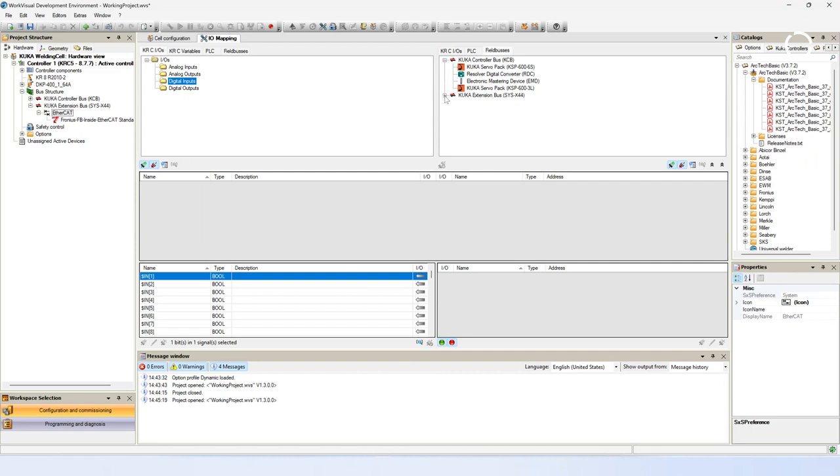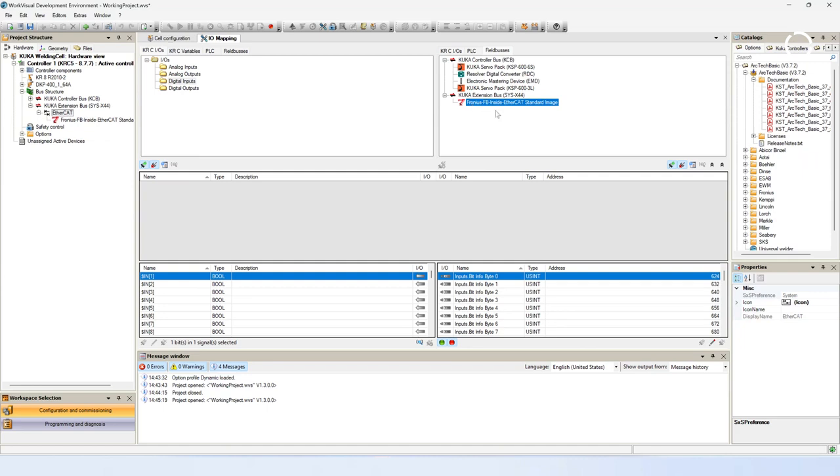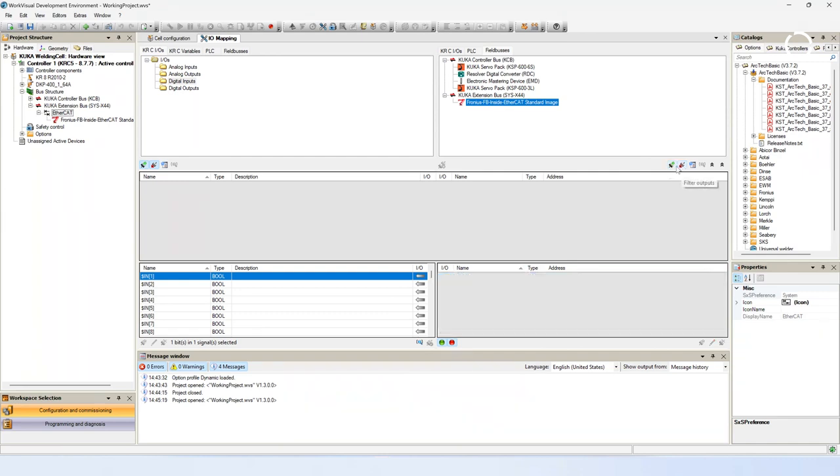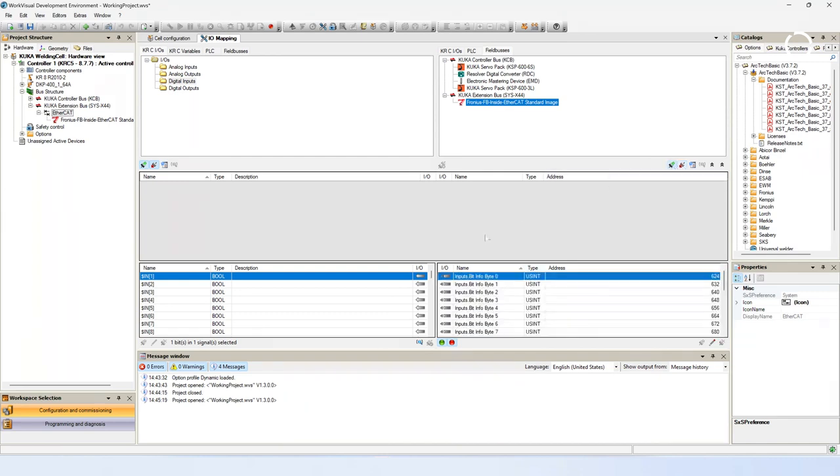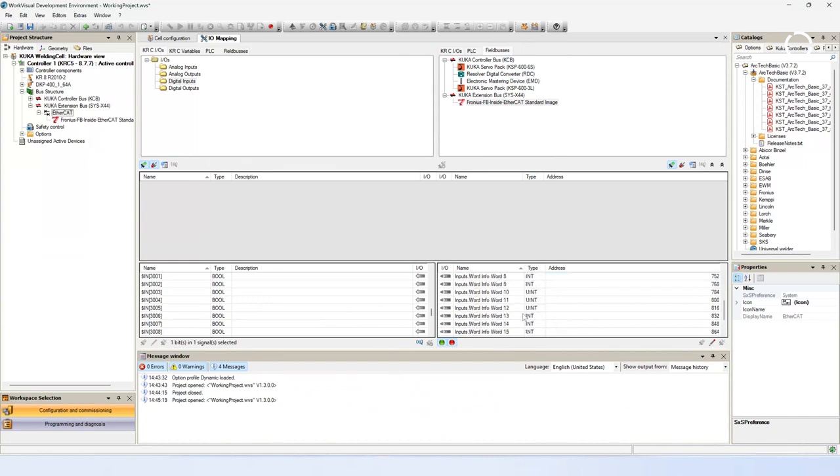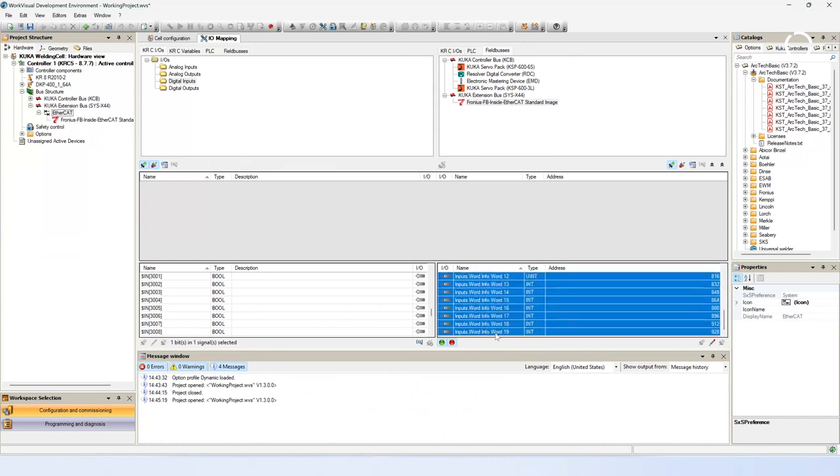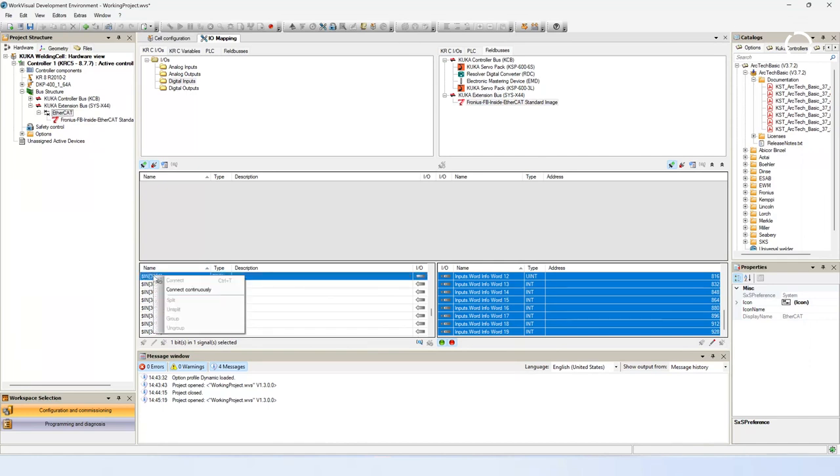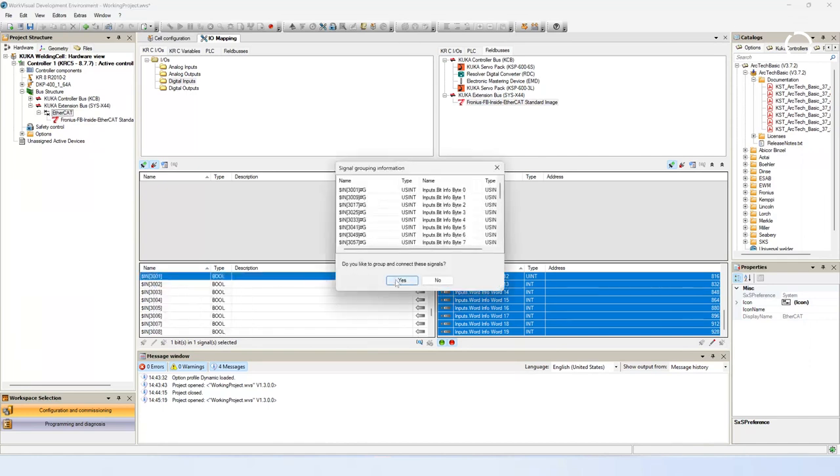On the right side you have a filter option for the field bus inputs and outputs. Deactivate the filter outputs and activate the filter for display all input signals. Now you have to decide on which input range the signals from the power source should be connected. In our example you choose for the start of the range the input 3001. Mark on the field bus side all inputs. Navigate to the KRC IO side to the first input of your range and press with the right mouse button on it. Now you can connect your inputs continuously.